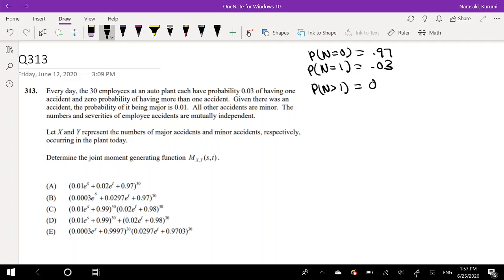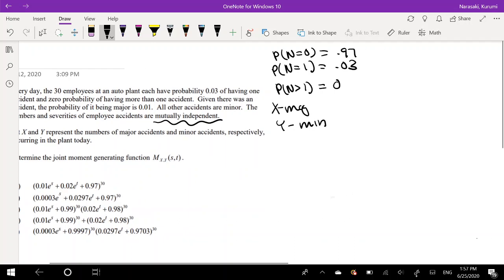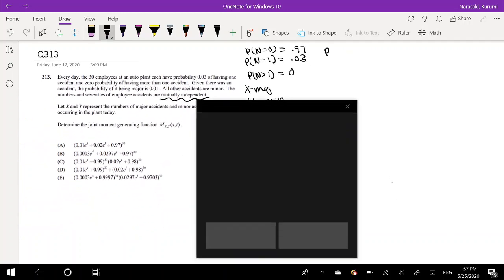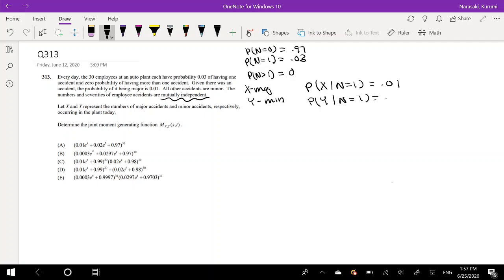Given there was an accident, the probability of being major is 0.01, and all other accidents are minor. The numbers and severities of employee accidents are mutually independent. Let X represent the major accidents and Y represents minor. So the probability of major accidents given that there was one accident is equal to 0.01, and the probability of Y, the minor accident, is just whatever is left over, so it's 0.99.